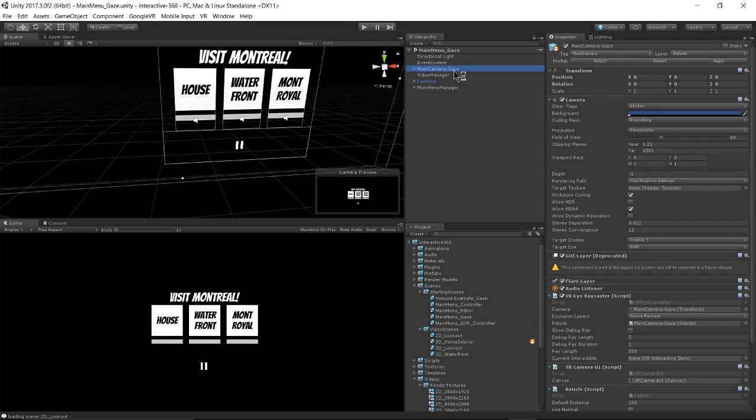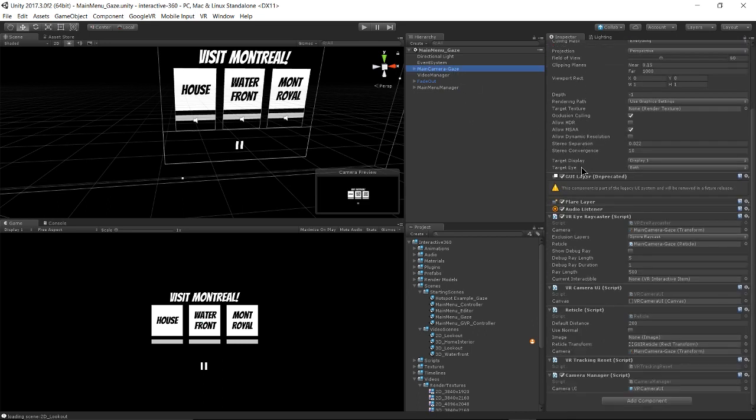Another difference is on the main camera. There are a couple additional components on the camera. The first being the VRI raycaster script. And this is what shoots out a raycast and detects if it has come into contact with any interactable game objects in the scene.